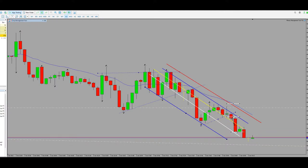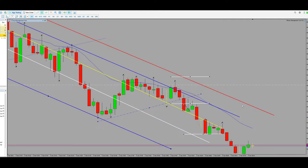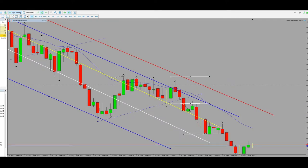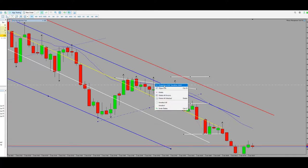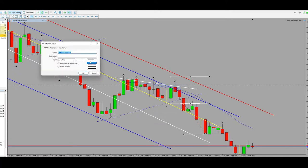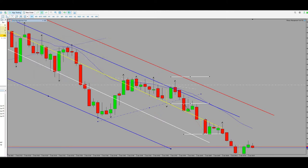Algo number five is also satisfied because of a proper risk-to-reward ratio. The entry signal was shown using the one-minute timeframe, after the breakout of this small triangle, which is our sideways consolidation.